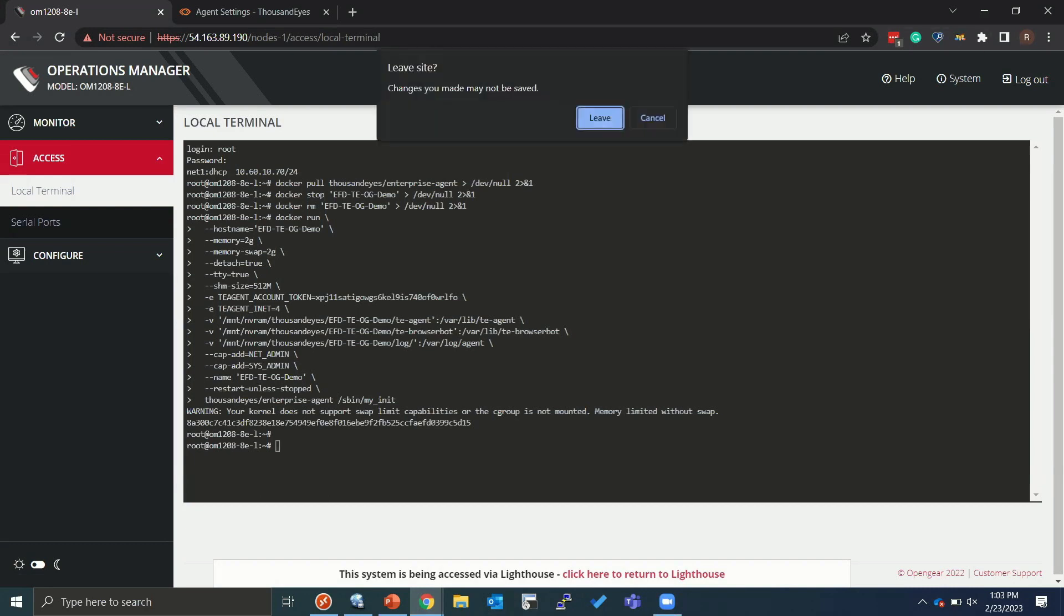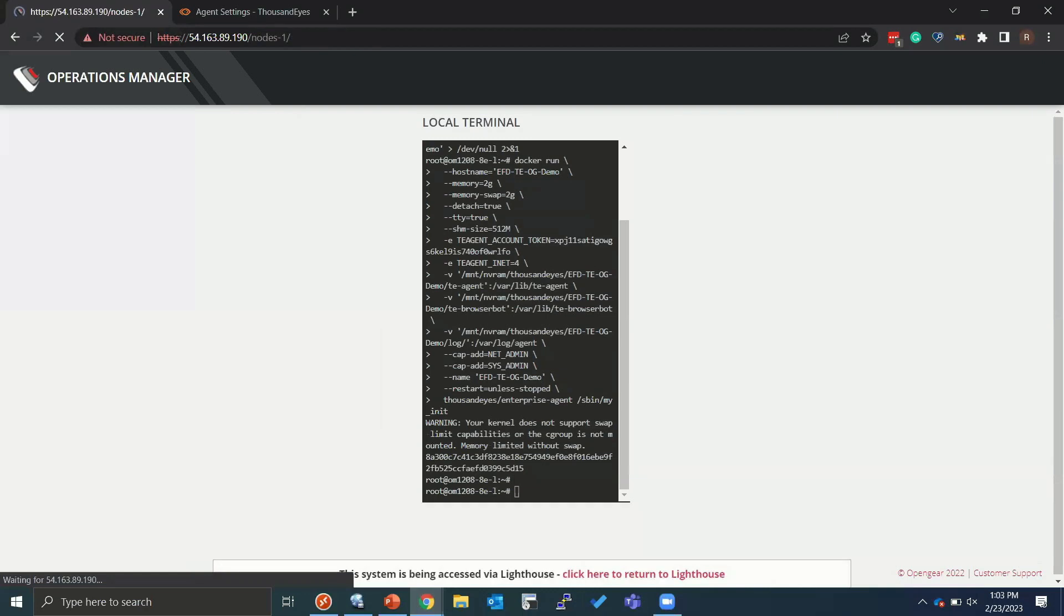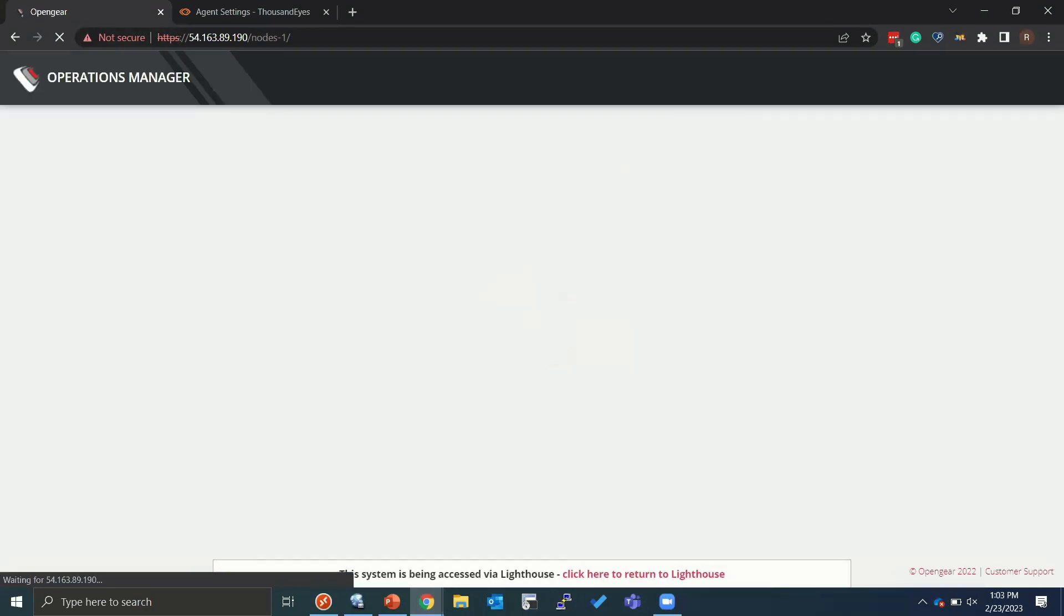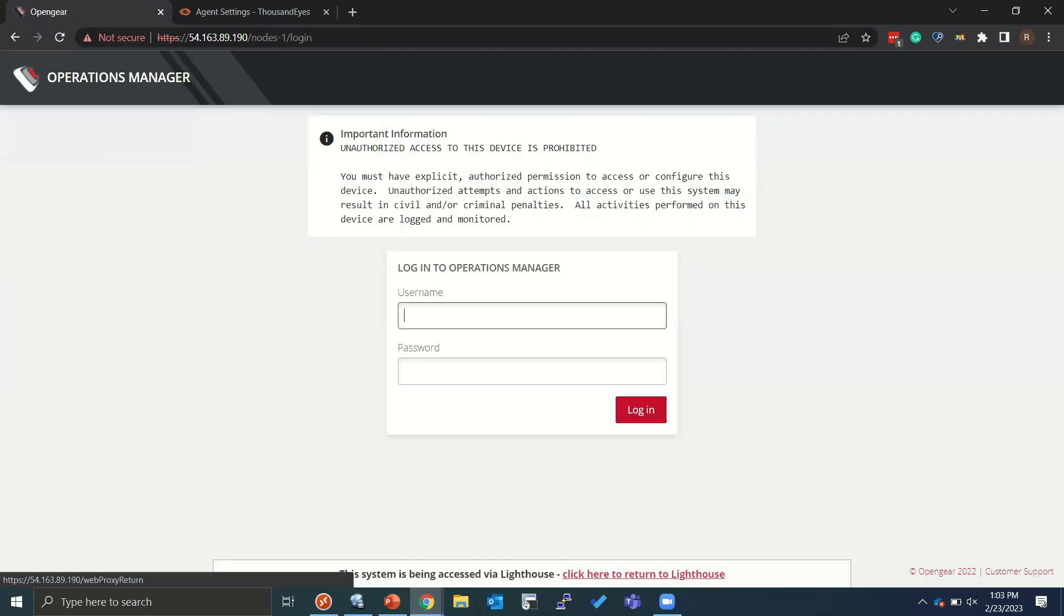Usually it would take a little bit longer to download the one point something gigabytes worth of file that ThousandEyes offers. But I've already went ahead and taken the time to download that ahead of time to save us having to wait.